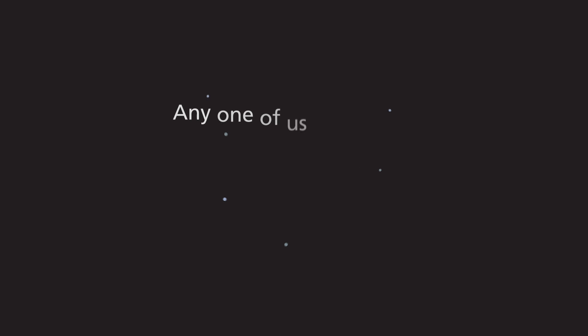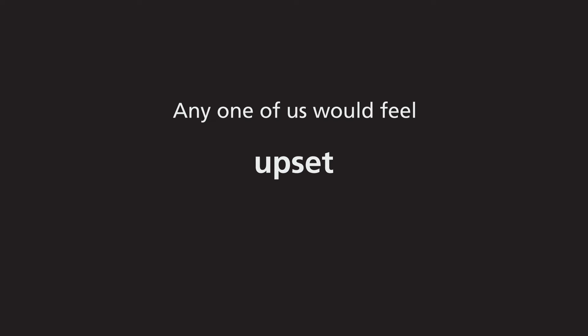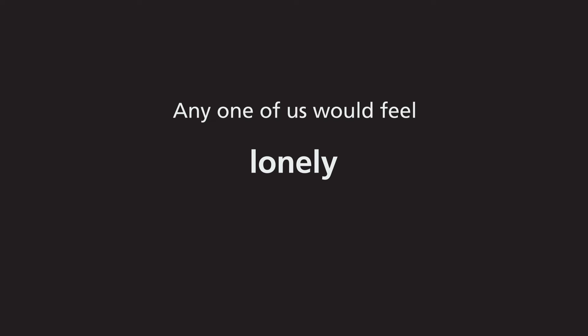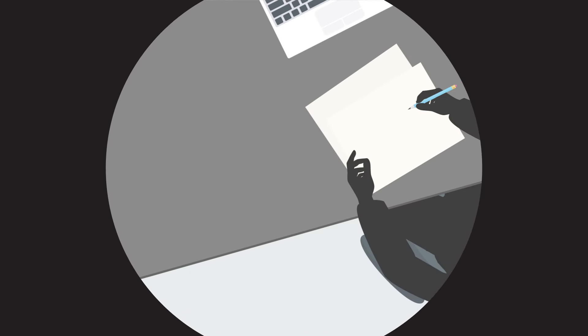And just like in Parvin's case, any one of us would feel angry, upset or frustrated, embarrassed, guilty, sad, lonely and so on. So let's move on to what to do when this happens.